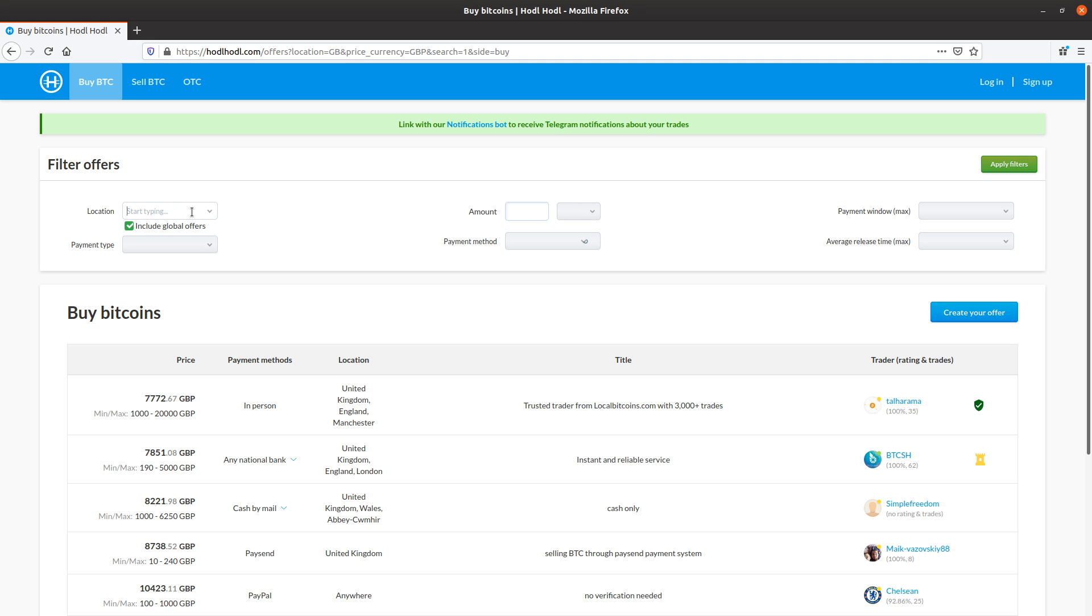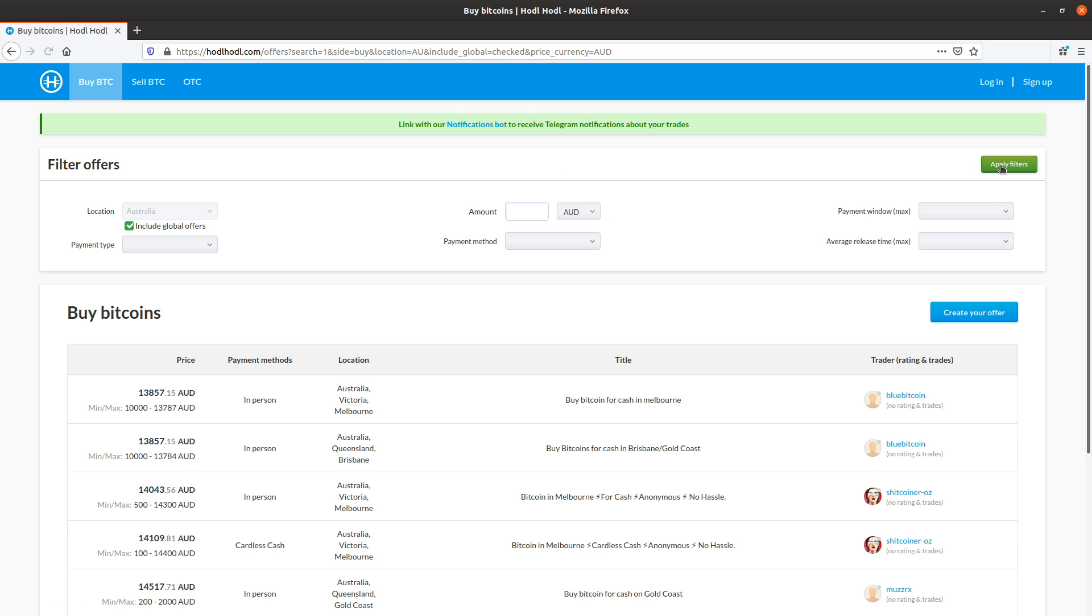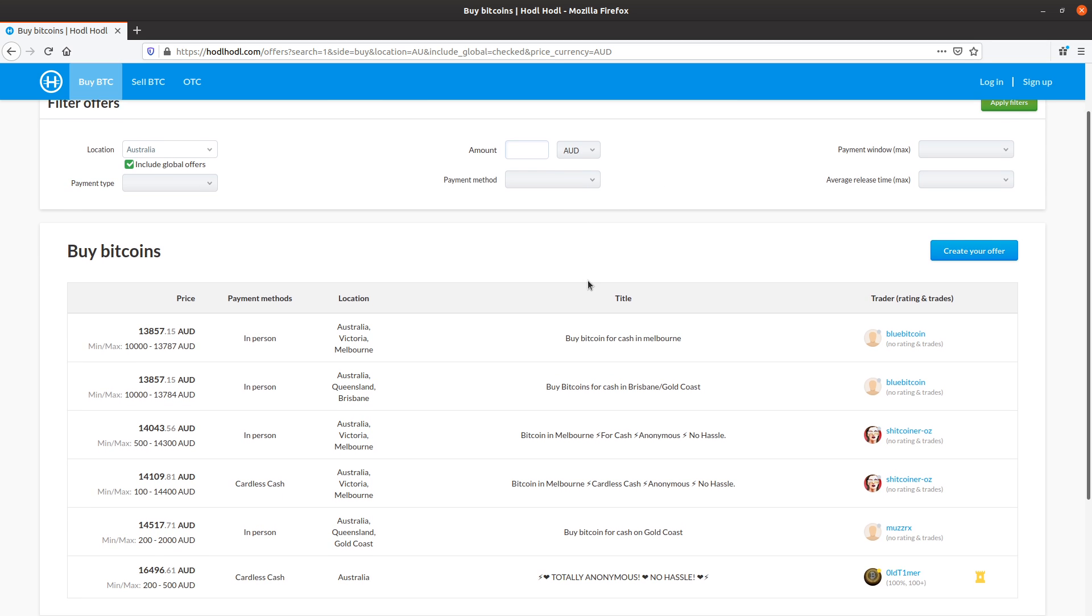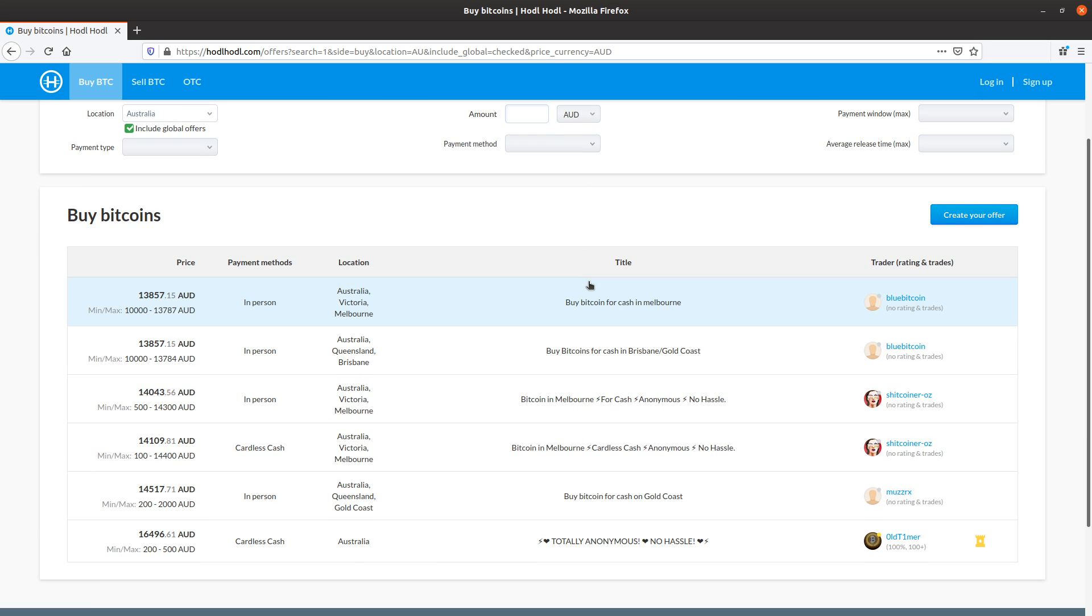I could change the location if I want. For example, Australia, AUS. Click. The currency is automatically filled in as well. Click apply filters.